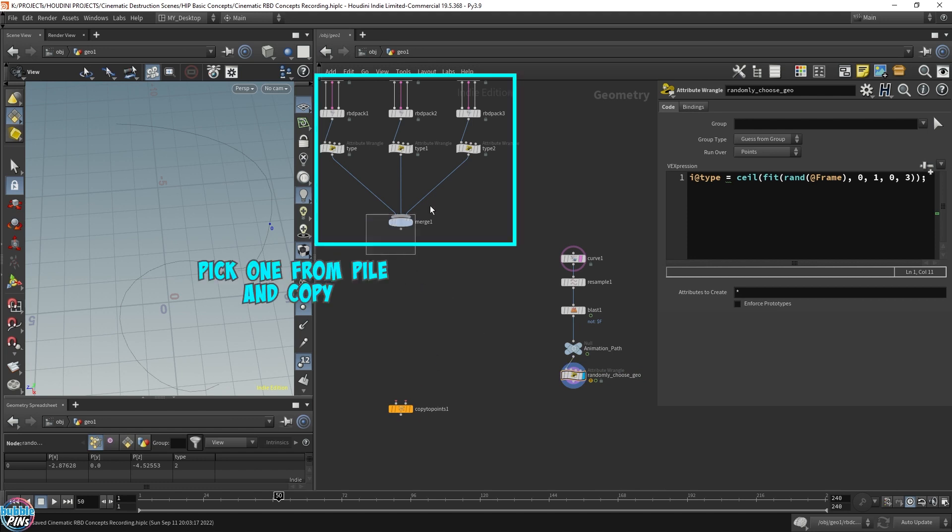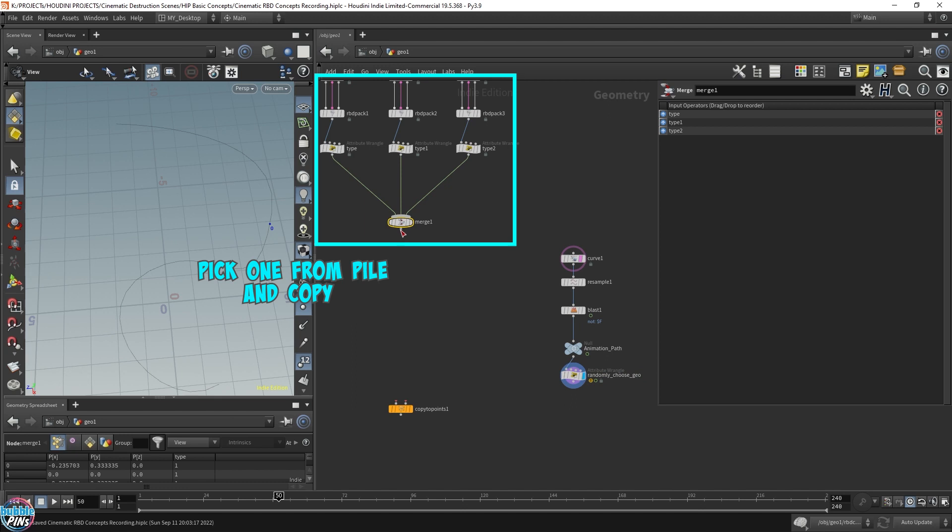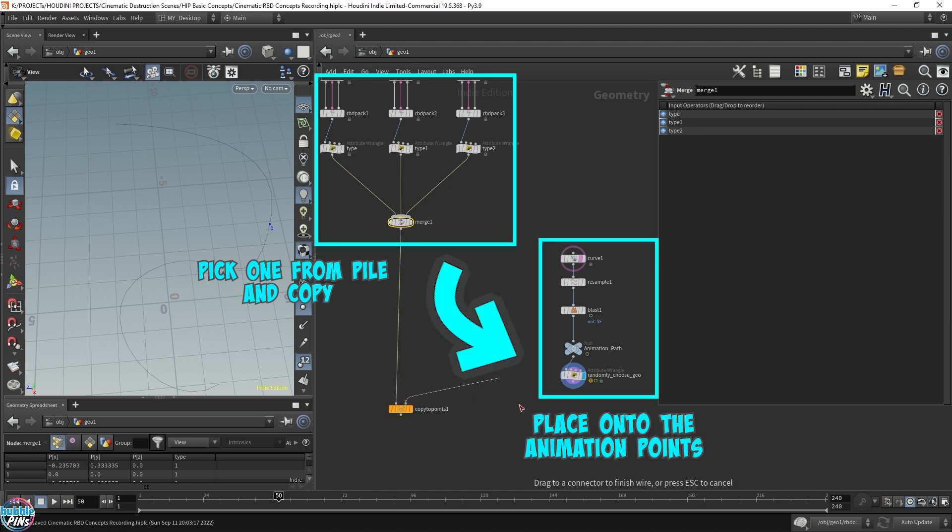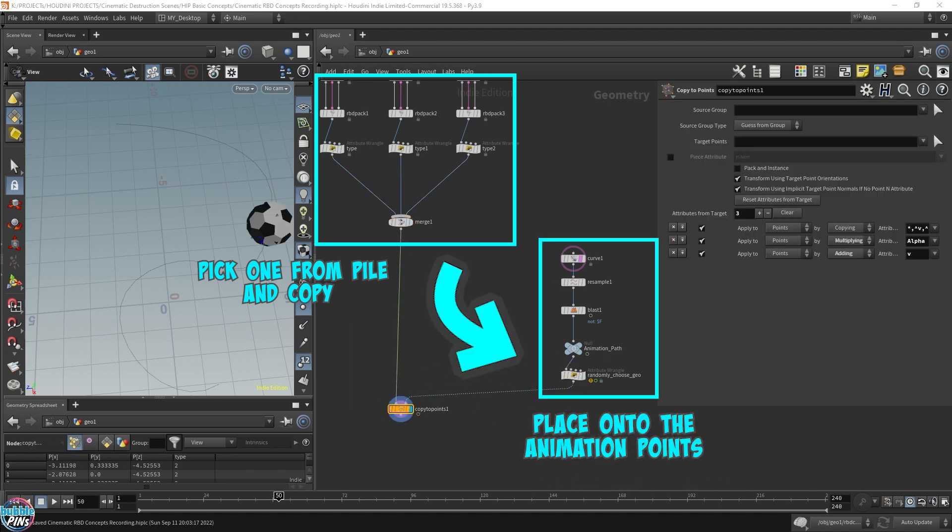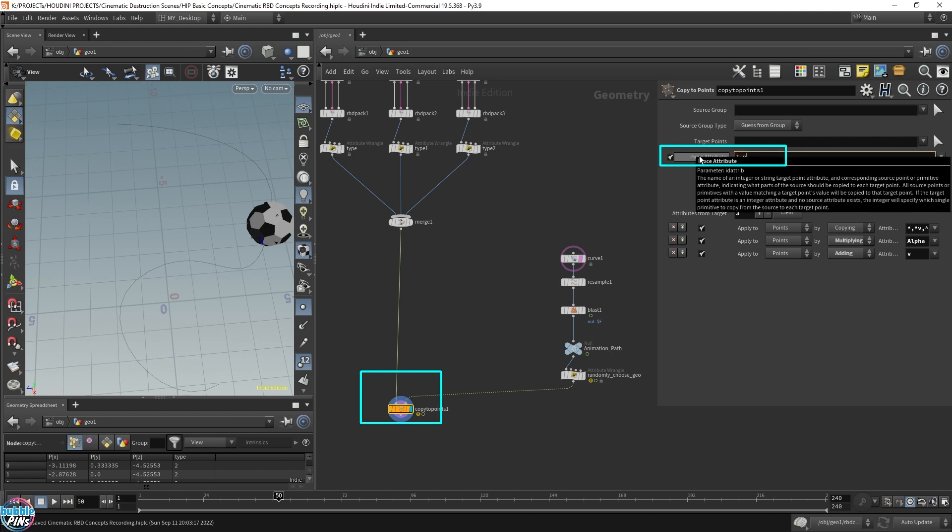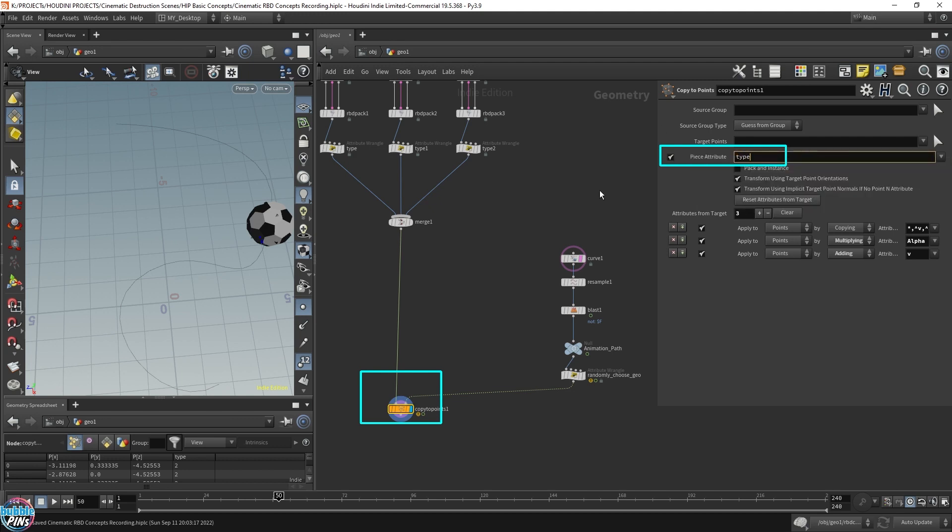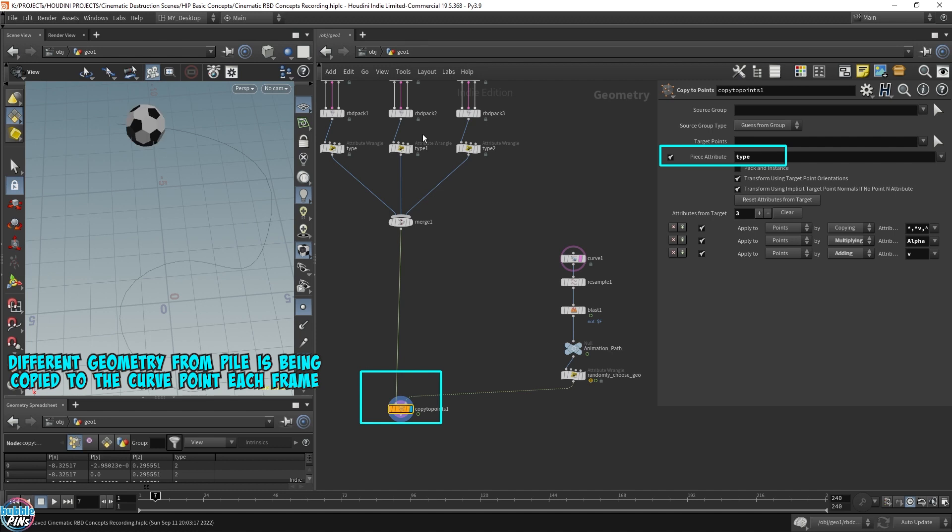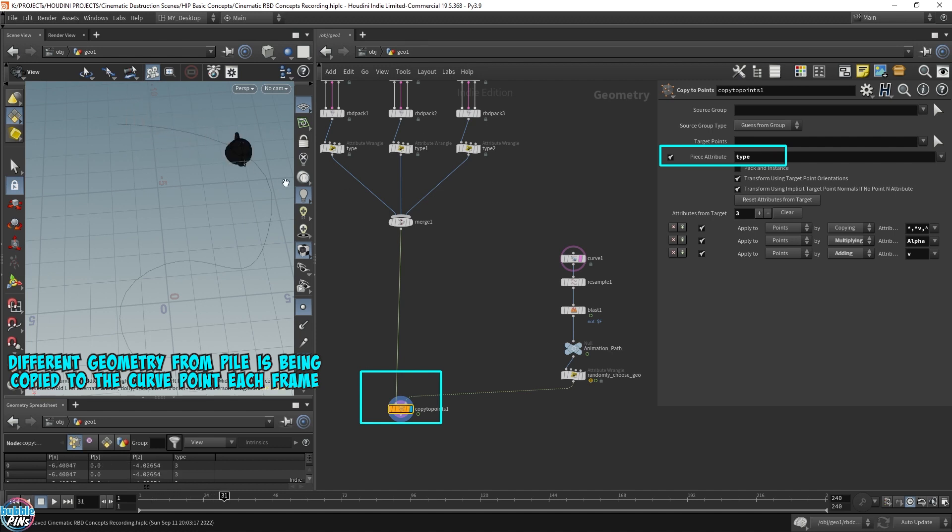Let's label this randomly choose geometry. Now let's hook this up into the copy points. We want to copy these geometries, these platonic geometries onto these points along the curve. Now we also have to specify the piece name since we've created that type name that defines randomly what geometry to put in. So let's type that in: type. And let's try this out. So it is uniquely giving us a different geometry for every single point. Perfect.